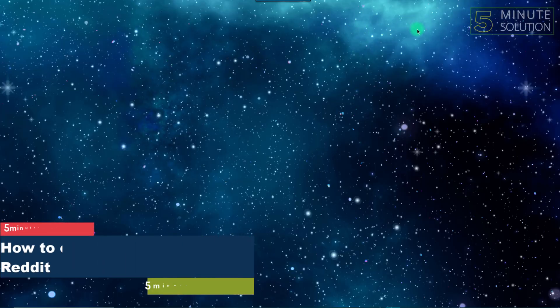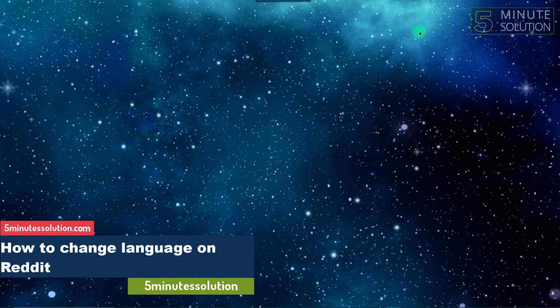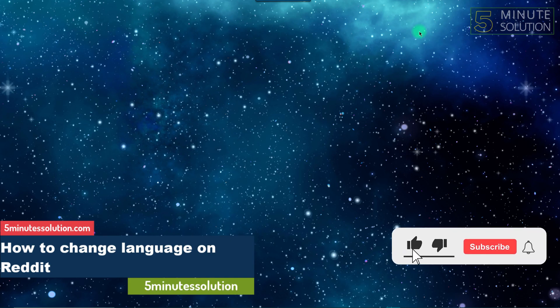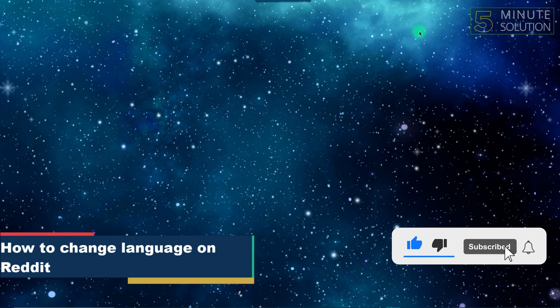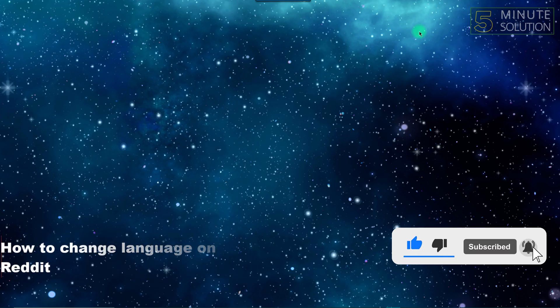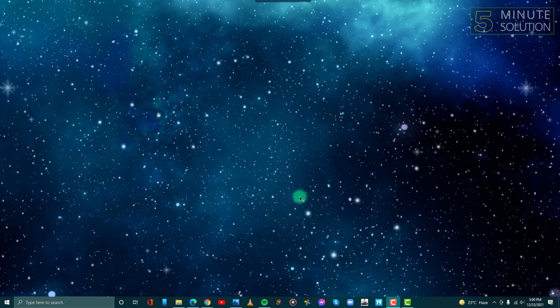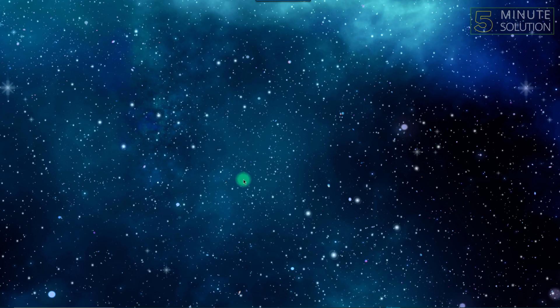Hello guys, welcome to 5 Minute Solutions. In this video we will show you how to change your language on Reddit. So without any further ado, let's get started. To change your language on Reddit, first open Reddit.